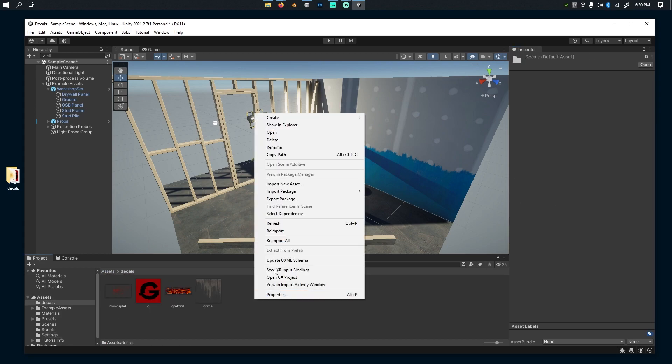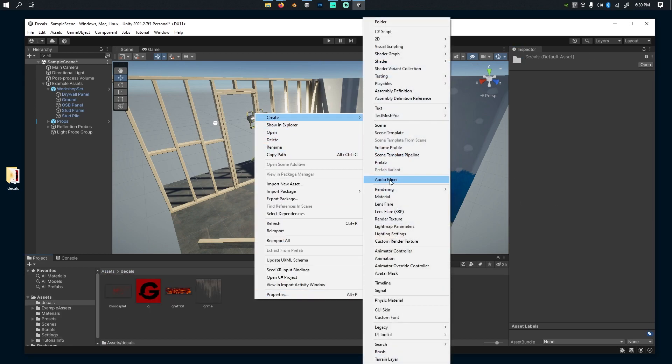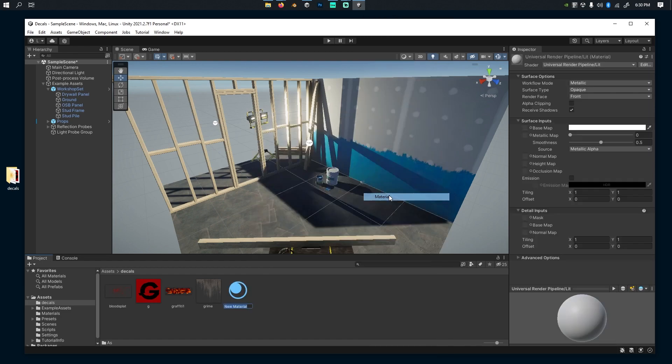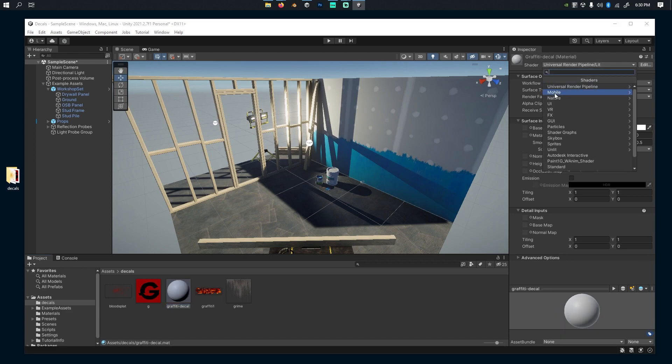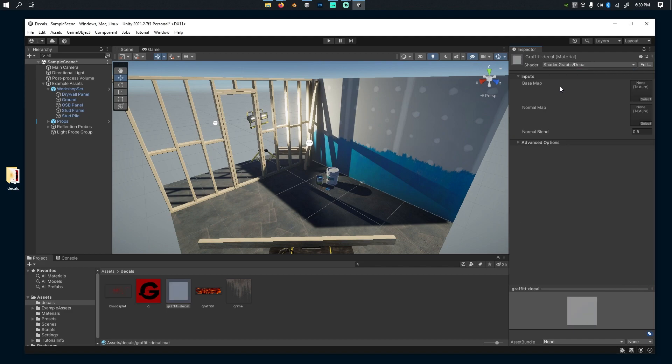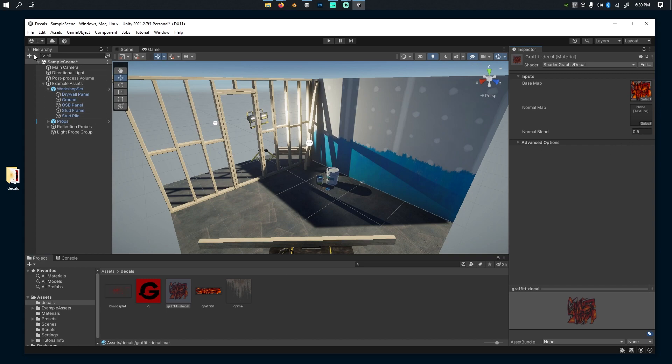I'm going to go back to my assets, go to decals, and add a new material here. Call it Graffiti Decal. Change the shader to a decal shader. That should be the first one I find - Shader Graphs Decal. Under base map, drag my graffiti.